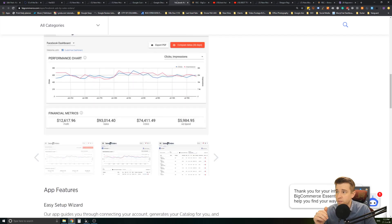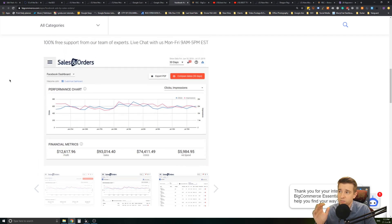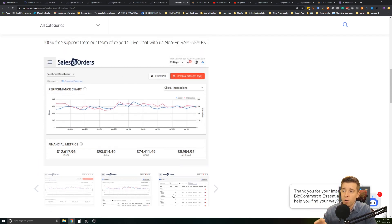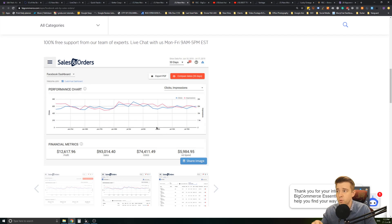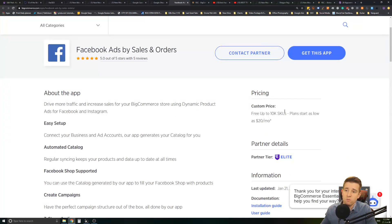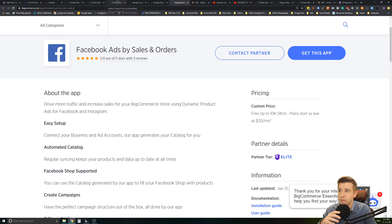Another item here is Facebook ads and this is kind of a similar idea where basically this allows you to create a feed of all your products into Facebook and put those in there. It's free again to 10,000 SKUs which is just fantastic.